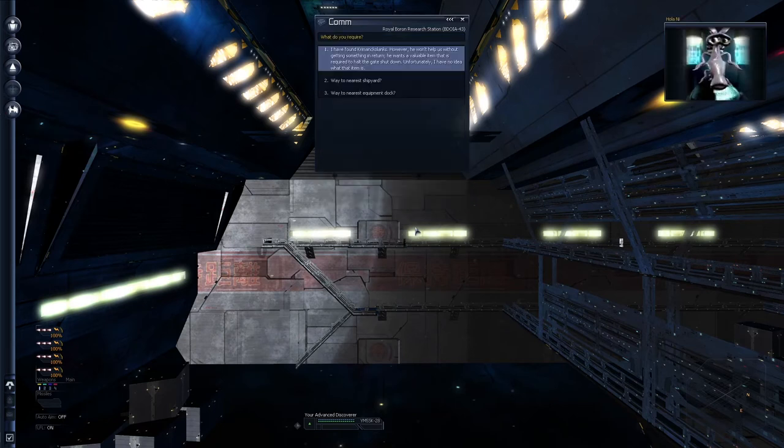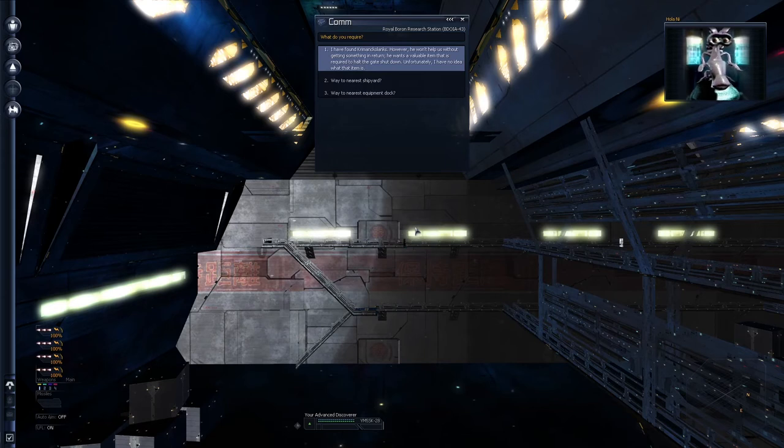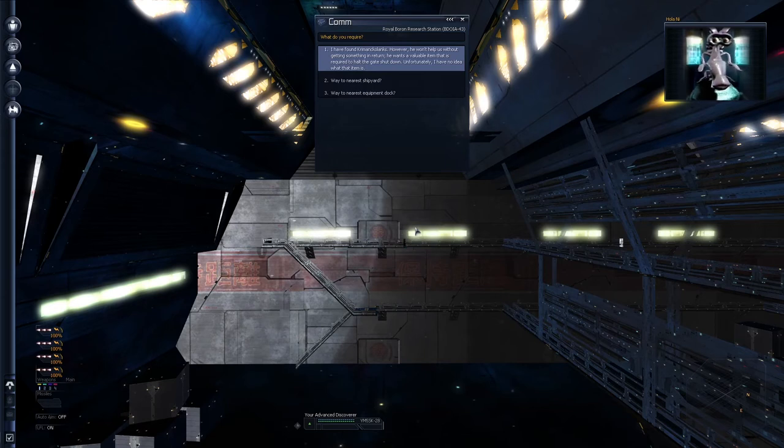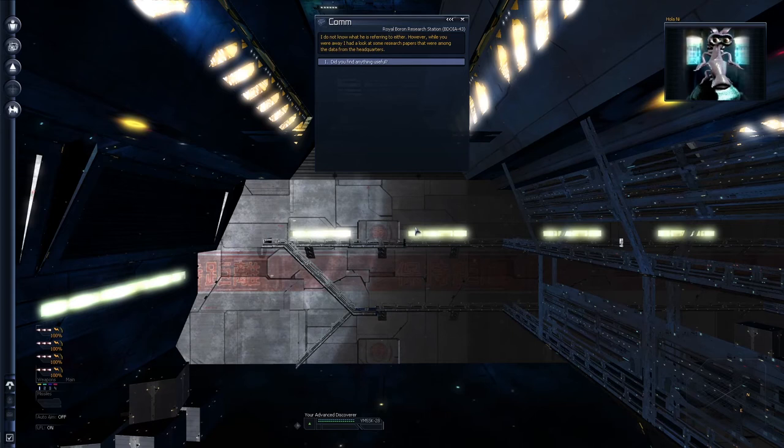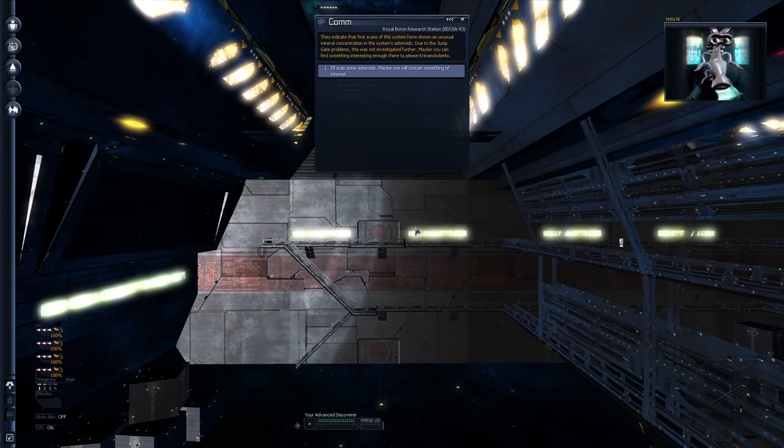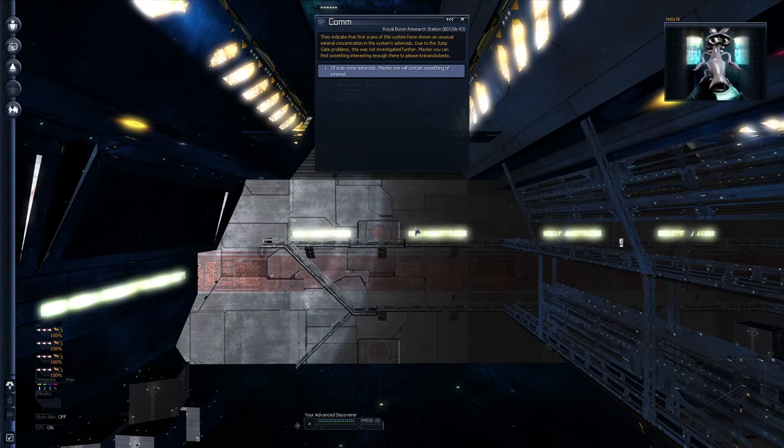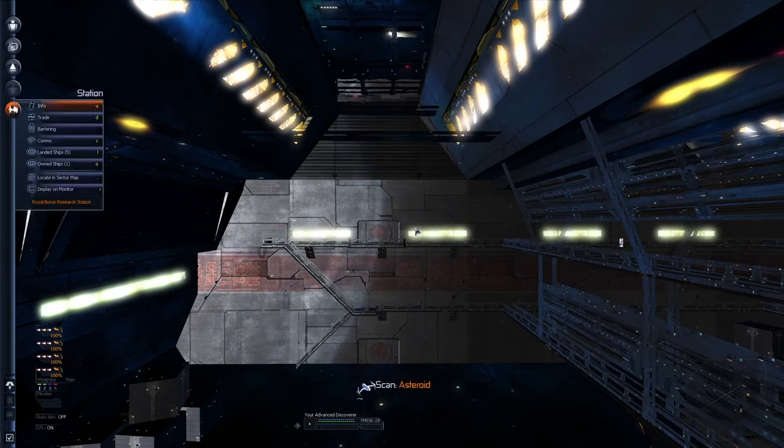What do you require? I have found Grimankalanks. However, he won't help us without getting something in return. He wants a valuable item that is required to halt the gate shut down. Unfortunately, I have no idea what that item is. I do not know what he is referring to either. However, while you were away, I had a look at some research papers that were among the data from the headquarters. Did I find anything useful? To indicate that the first scans of this system have shown an unusual mineral concentration in the system's asteroids. Due to the jumpy problems, this was not investigated further. Maybe you can find something interesting enough there to please Grimankalanks. I'll scan some asteroids, maybe one will contain something of interest.